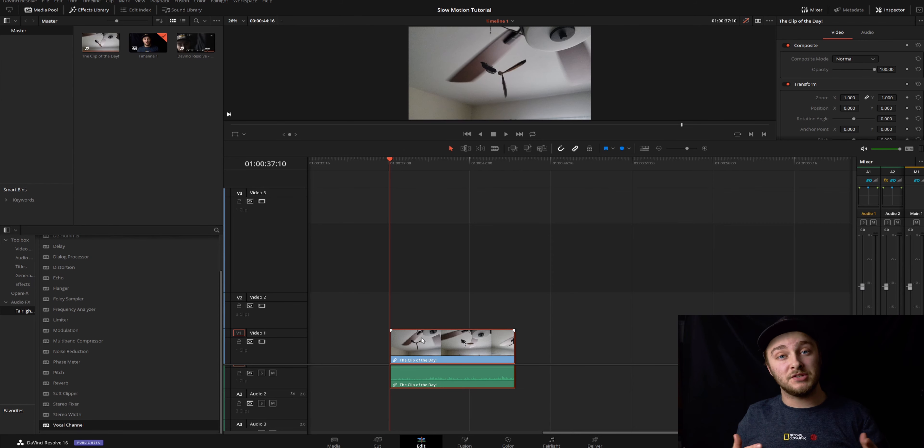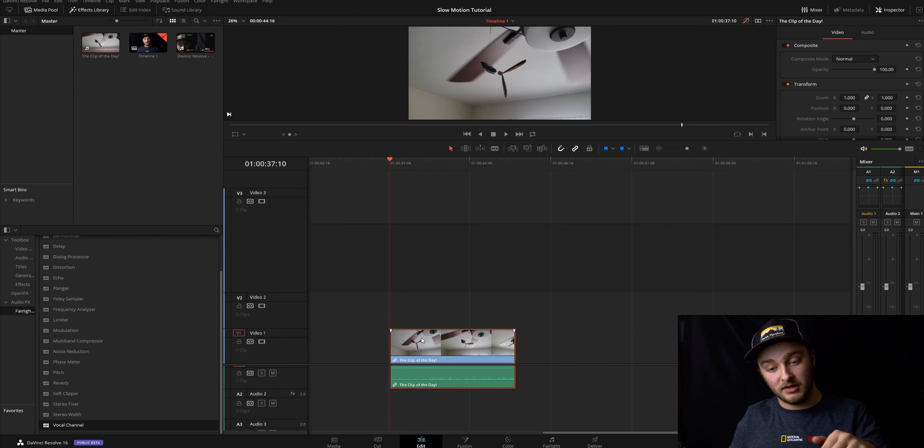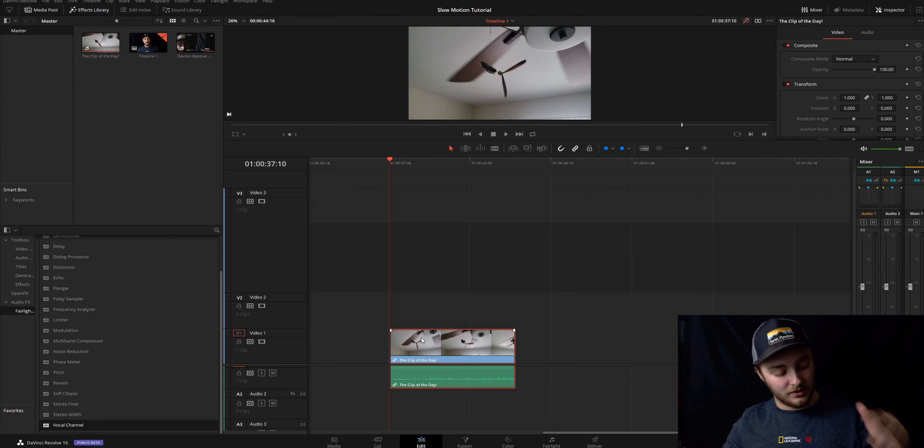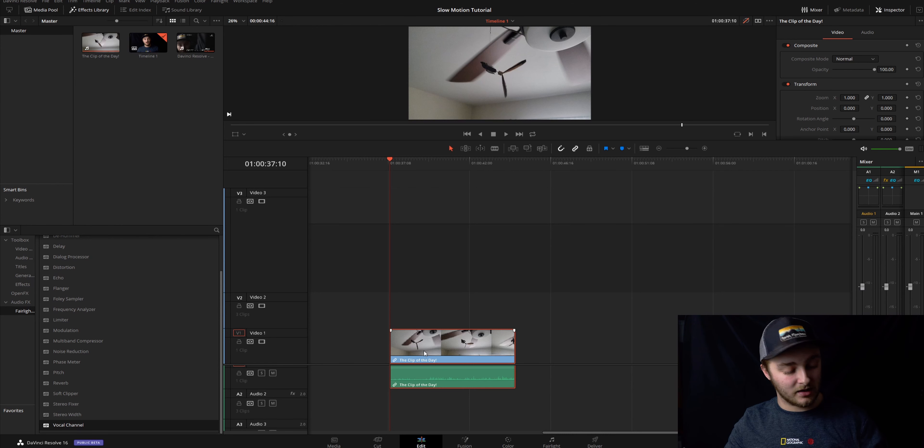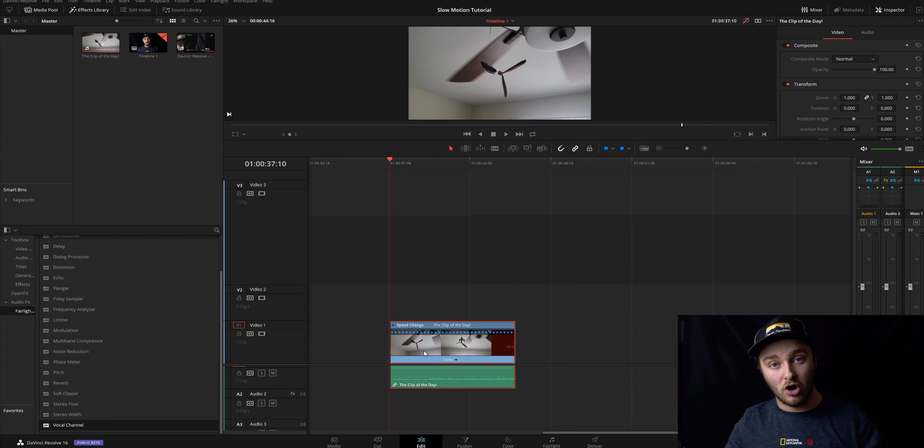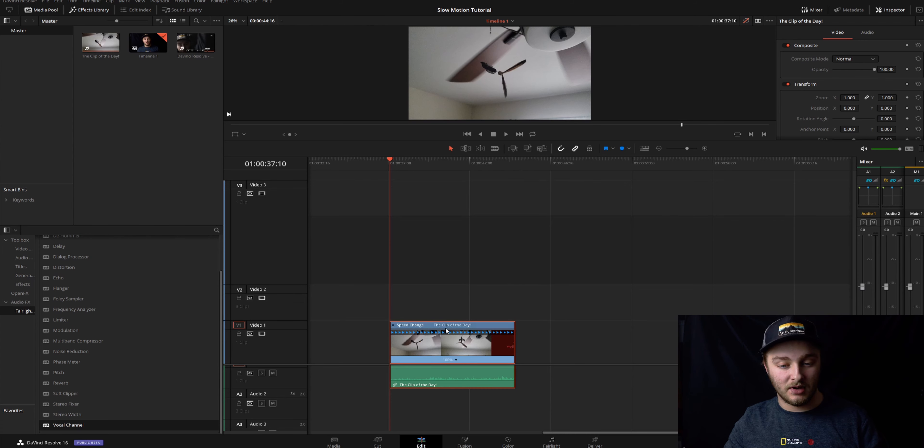So once you have your high frame rate clip in your timeline like this one is here, I shot this in 240, you're going to want to click on it so that it's outlined in red or selected. Go ahead and hit Ctrl-R and then you're going to come up with these re-time controls.